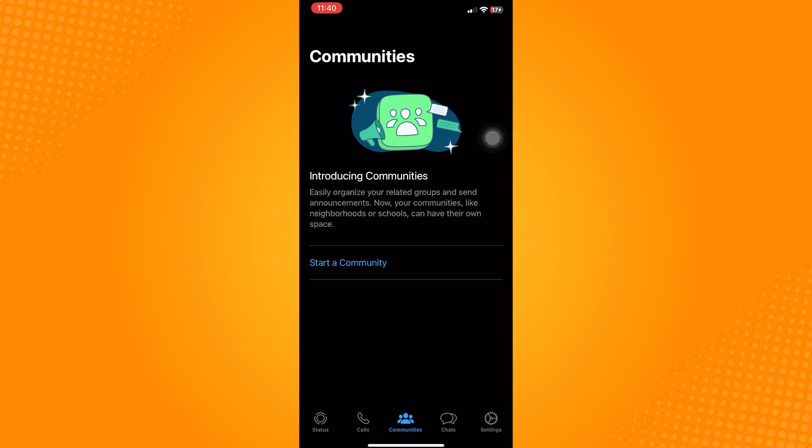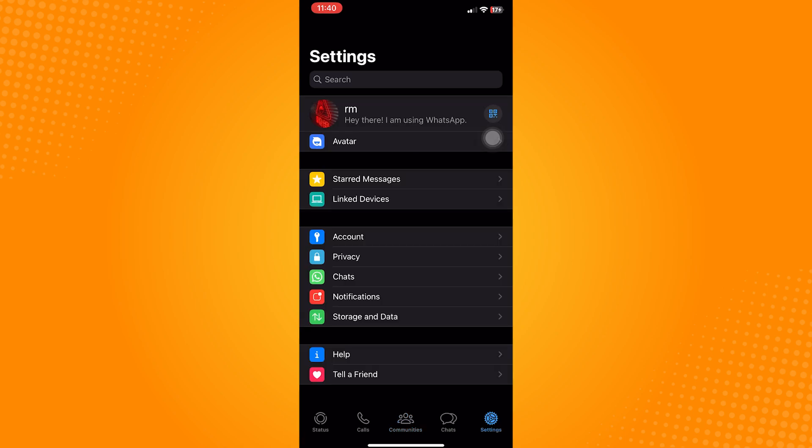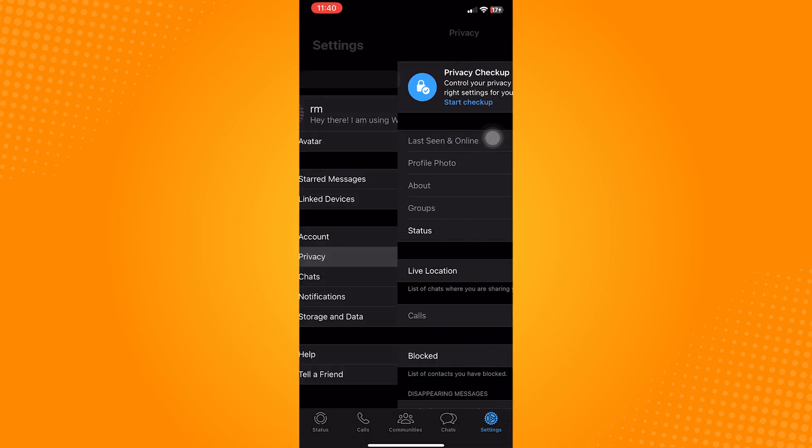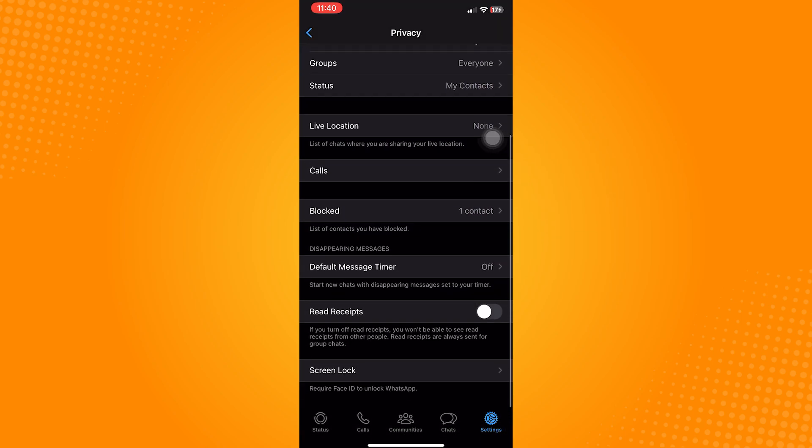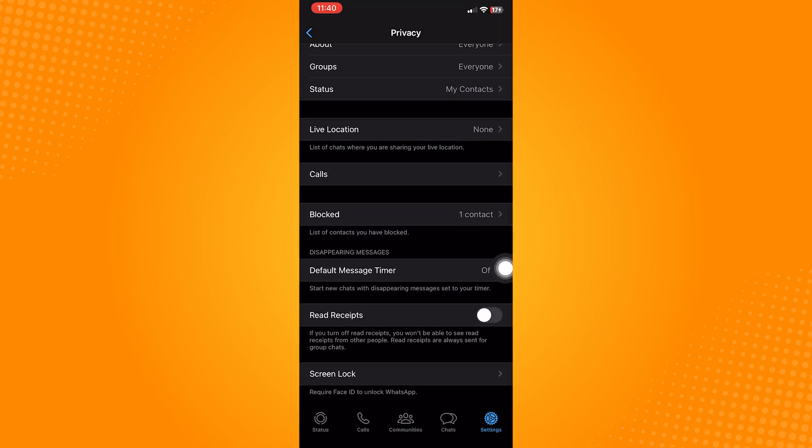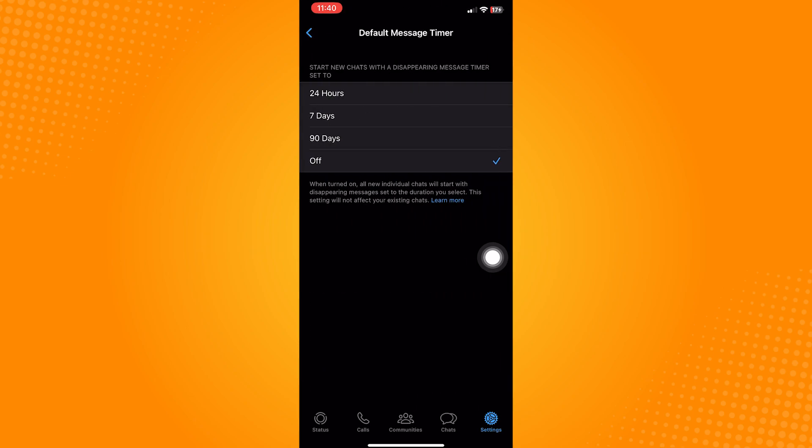These options will show, and to disable disappearing messages, go to privacy. Scroll down and click on default message timer. It is under the disappearing messages tab.